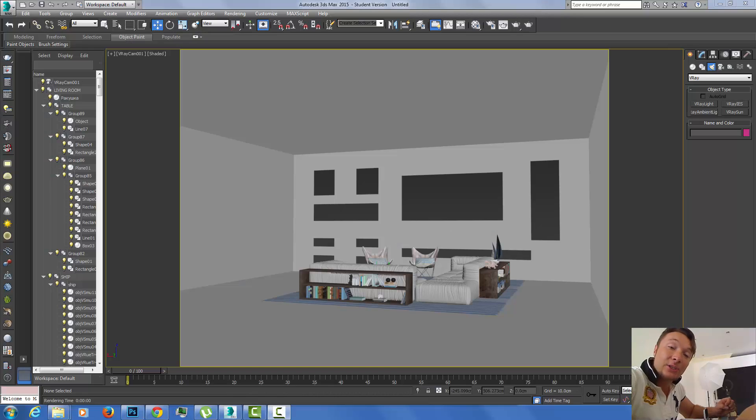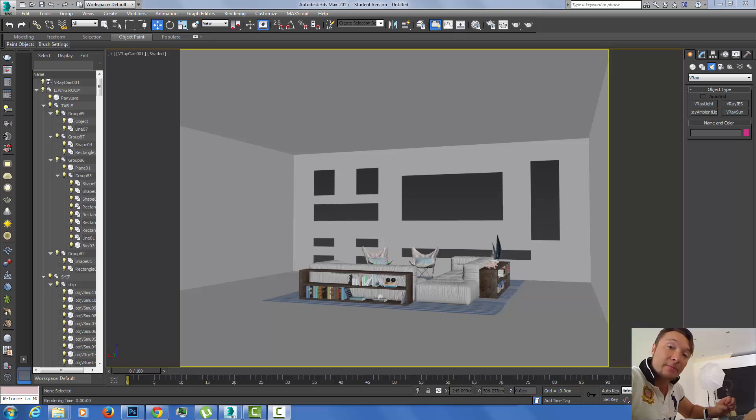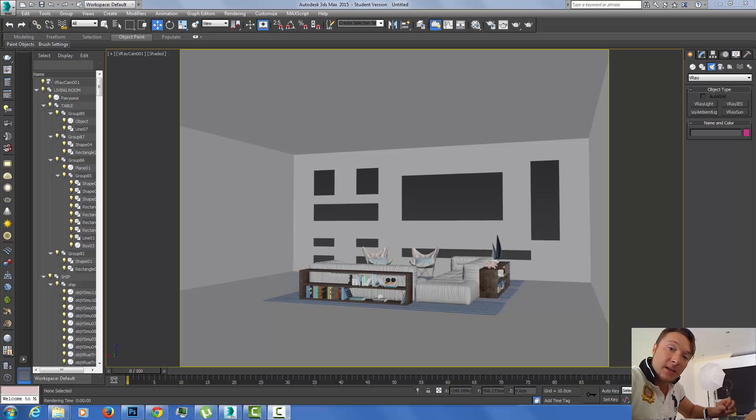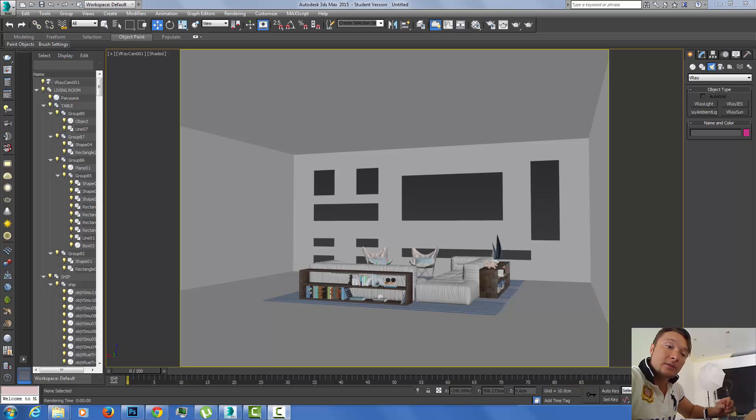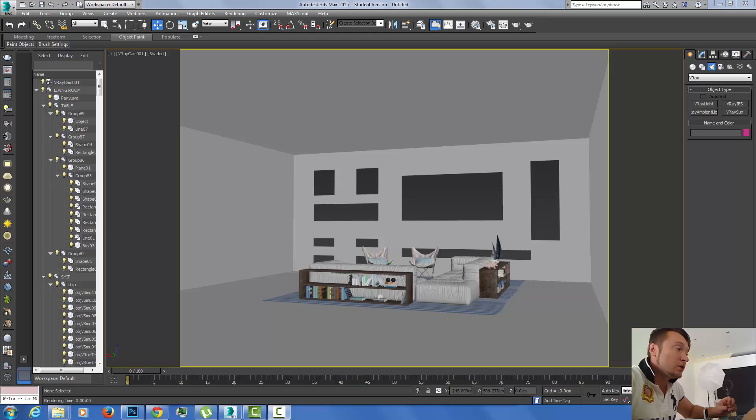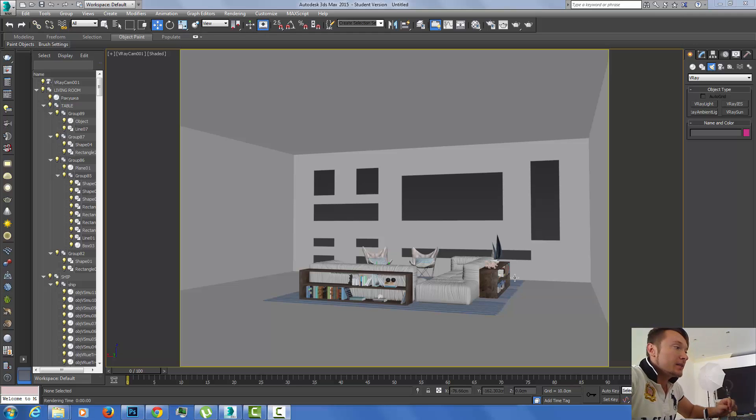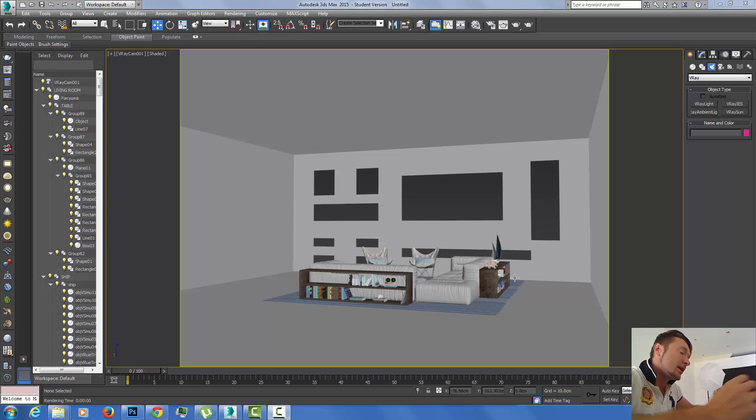Hey guys, today I want to show you how to create V-Ray environment fog to simulate light beams from the sun. It works similar to volume light, but this one uses V-Ray environment fog. It takes a very long time to calculate.